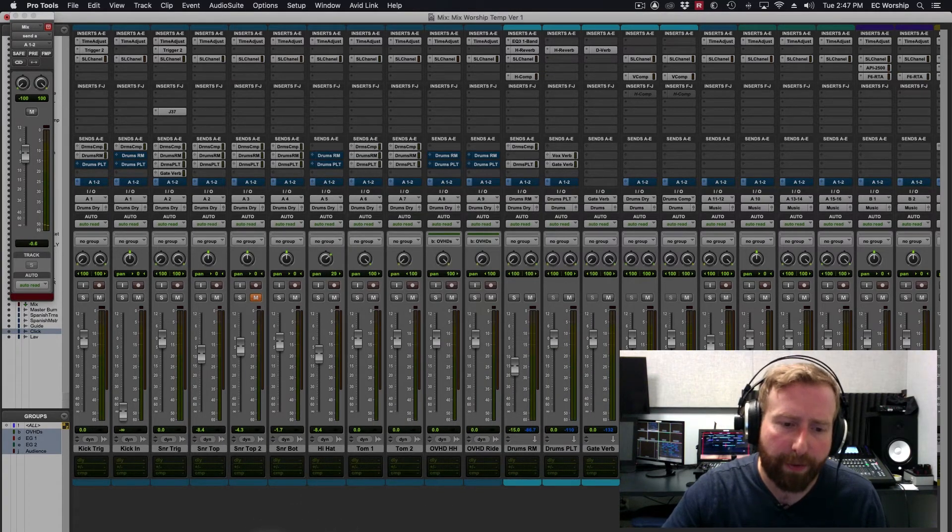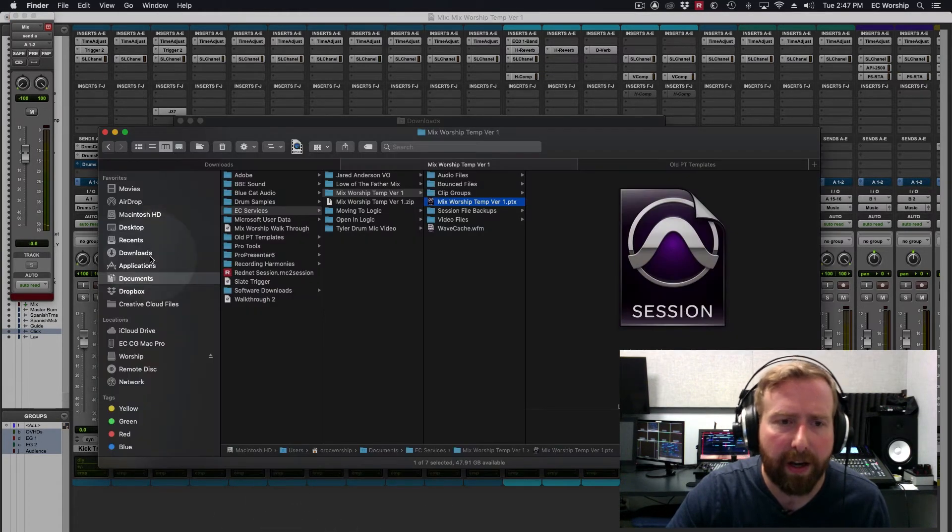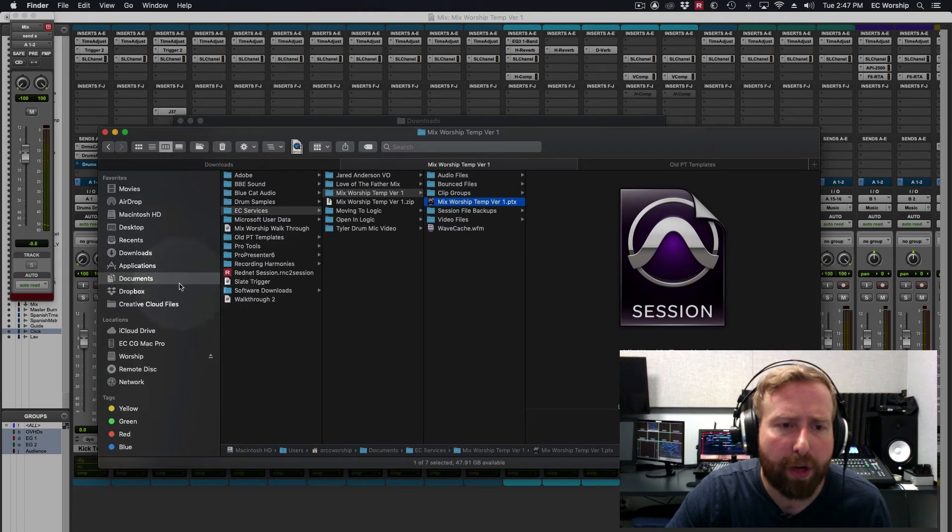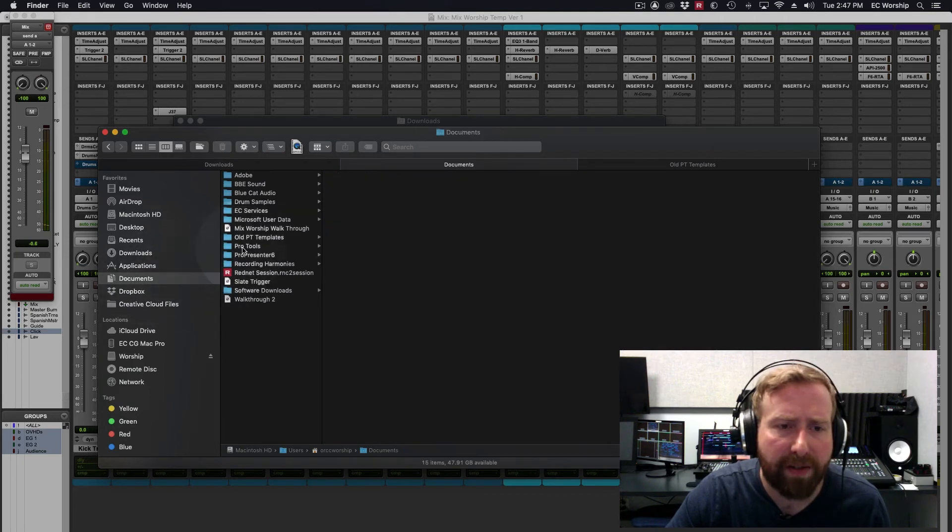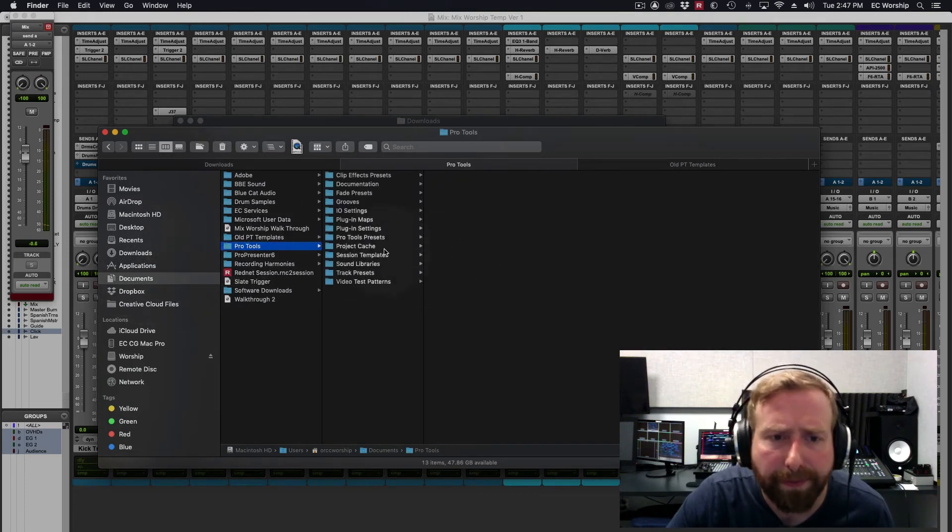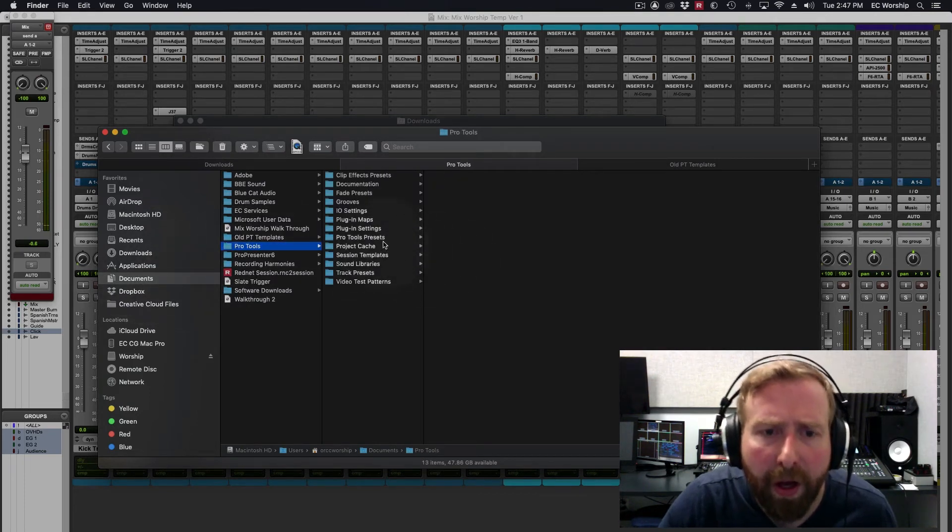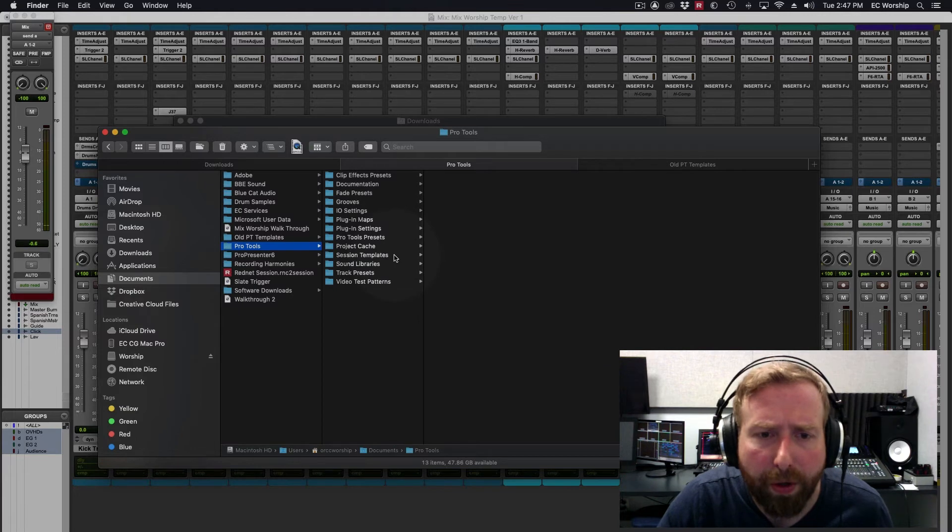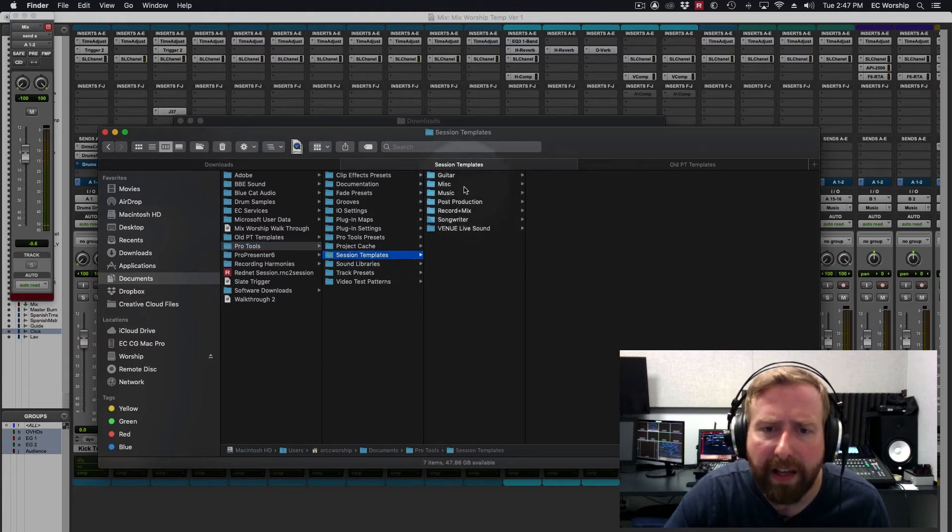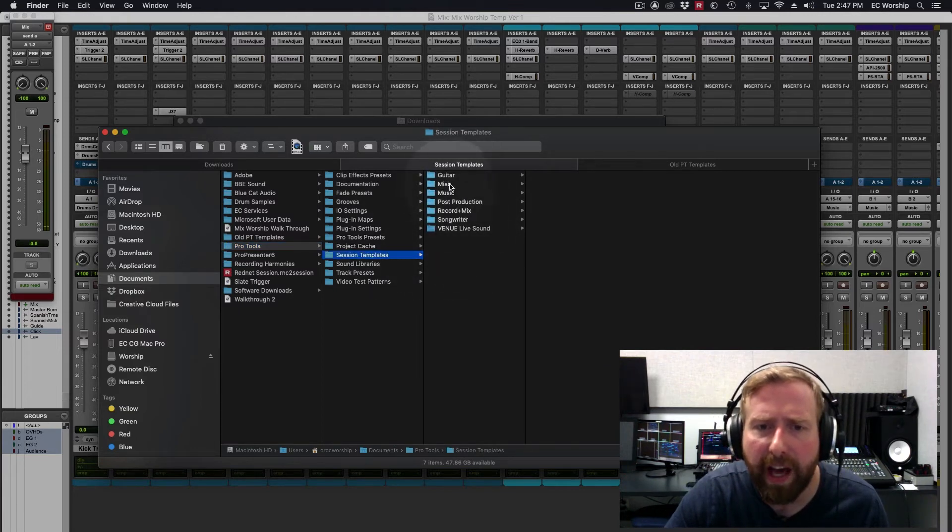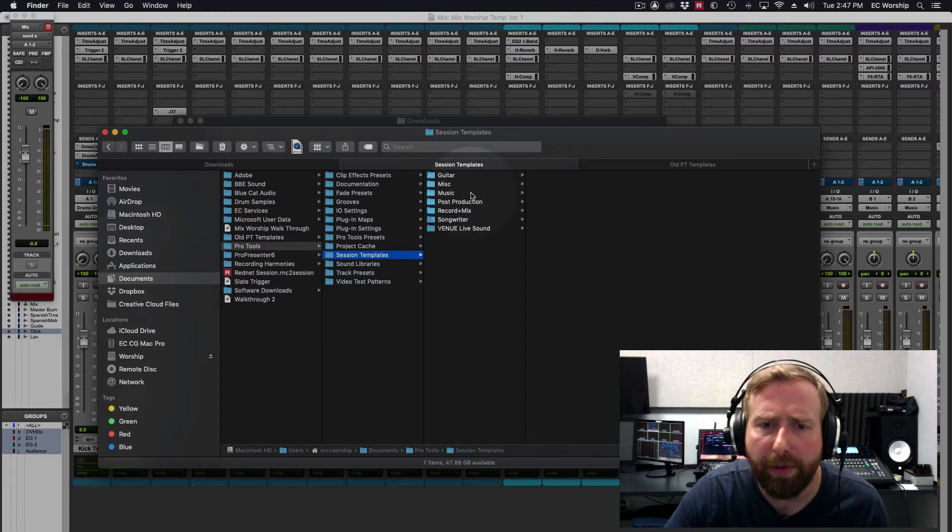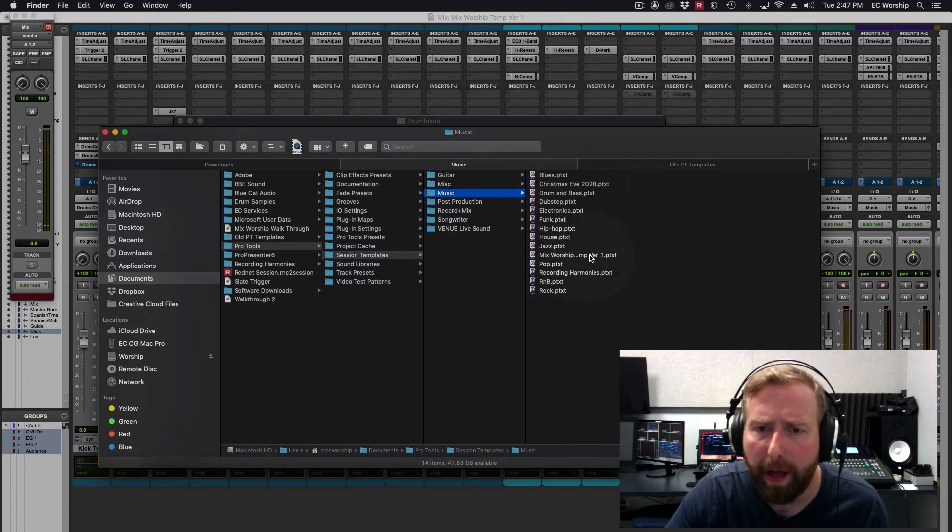So now we're going to go over to Finder, and we're going to go to Documents, Pro Tools, we're going to go to Session Templates, and then these are all the categories. Our template is in the Music category, and boom, there it is.